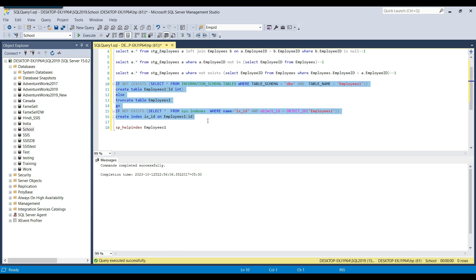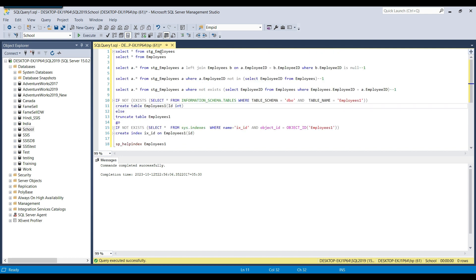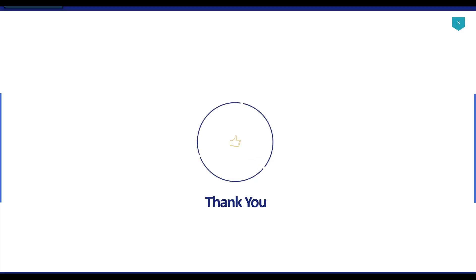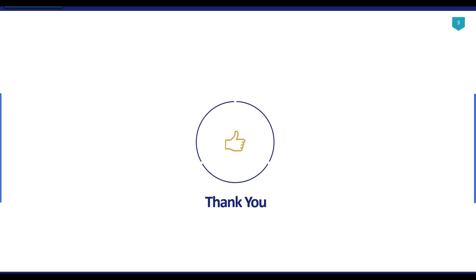I will share the CREATE TABLE statements for the stg_employees and employees tables, along with all the SQL queries used here. If you have any questions, you can ask in the comments. Thank you for watching the video — if you liked it, please click the like button, subscribe to our channel, press the bell icon and select 'All' so you will be notified every time we upload a new video. Thank you so much.